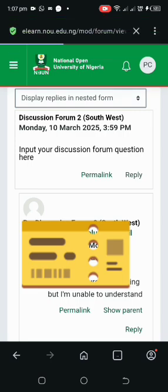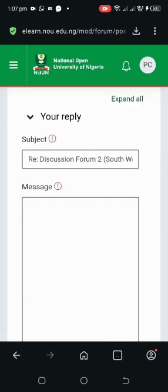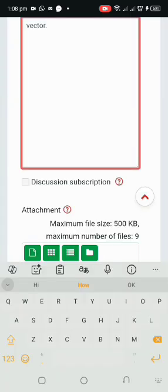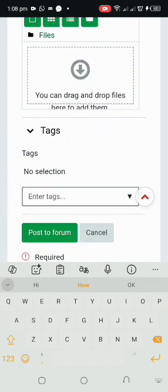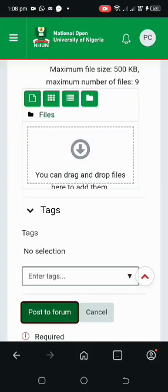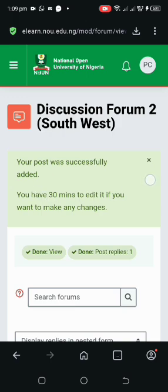Once it's open, click on reply and wait for it to load, then head down and input your question. After writing down your question, same process — go down and post to the forum. As you can see, our post was successful.